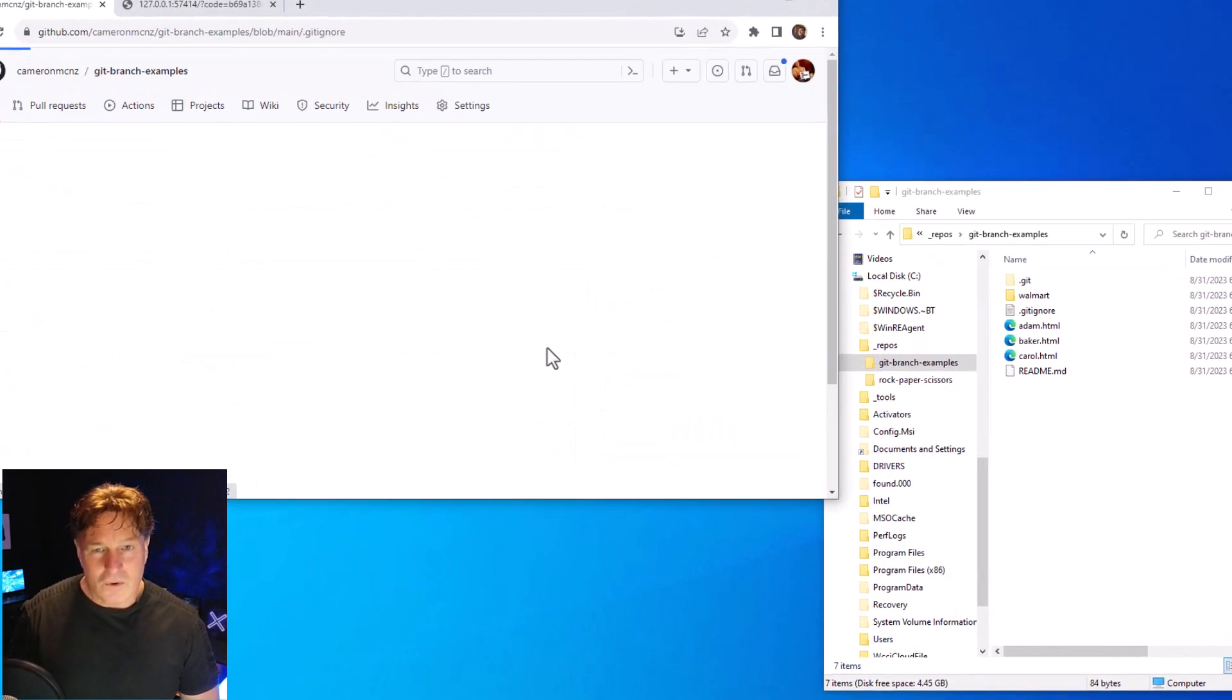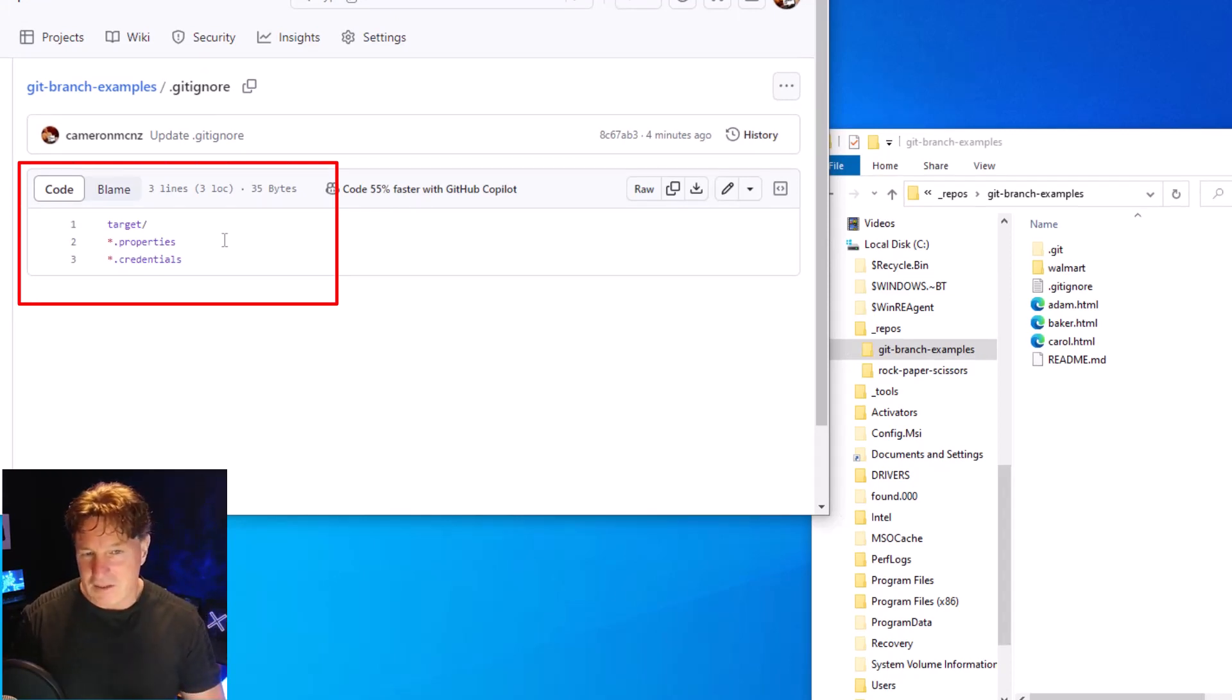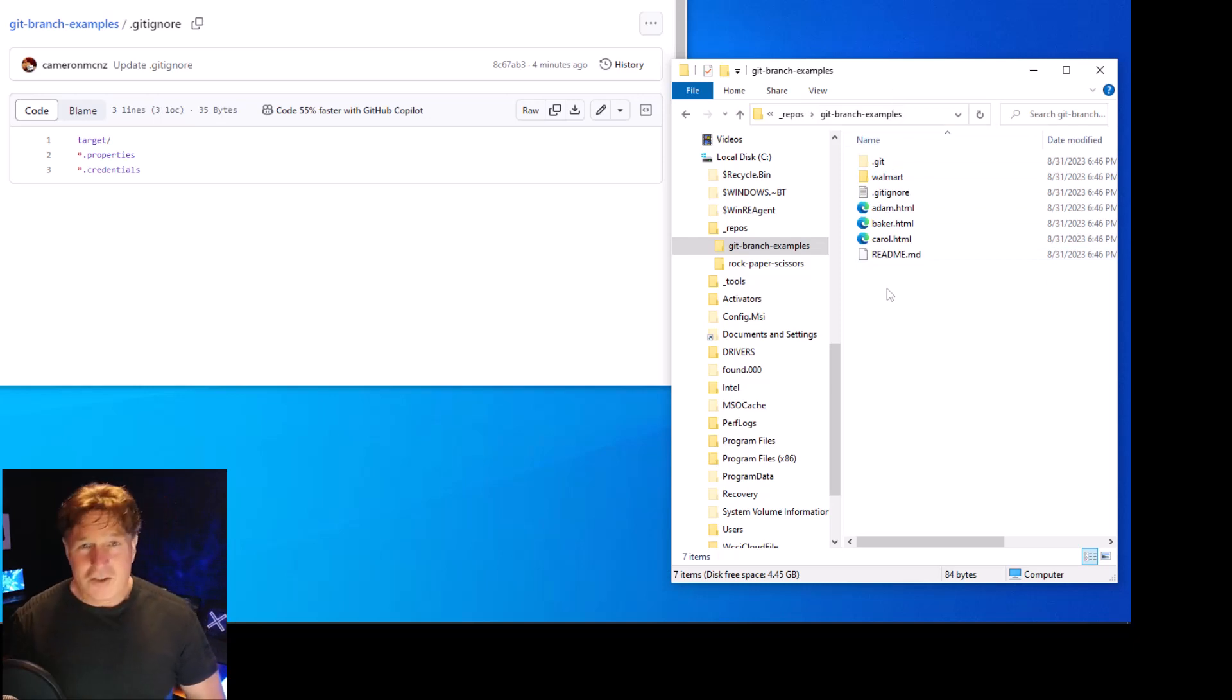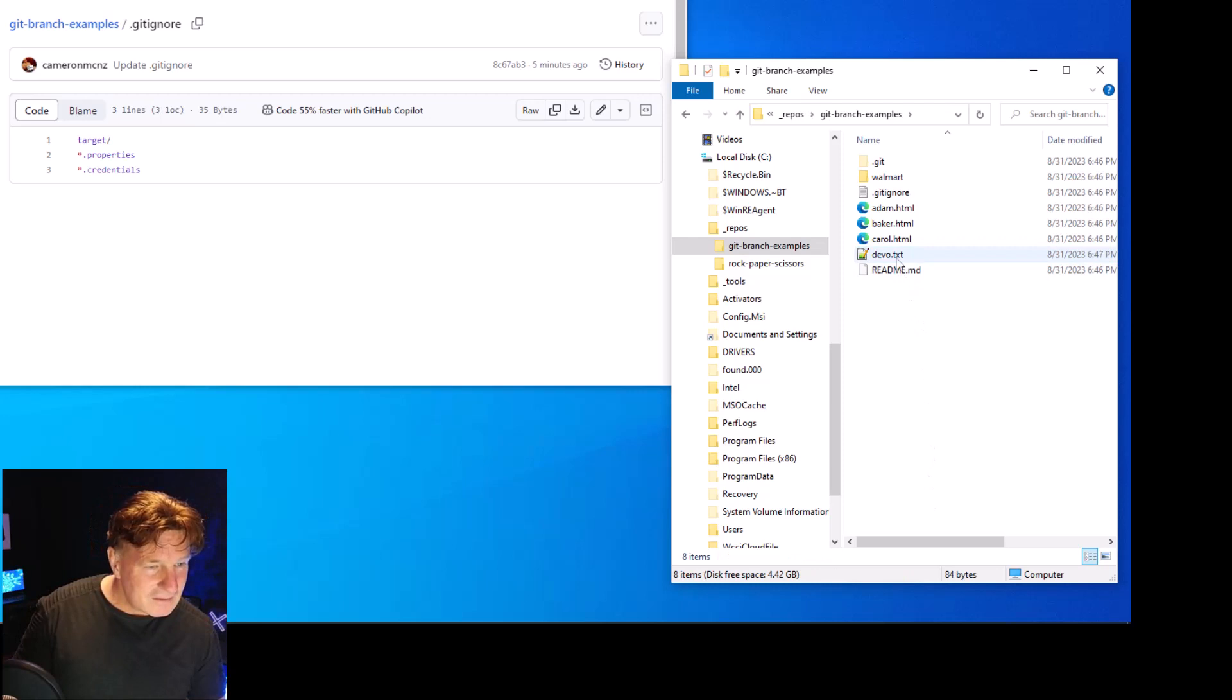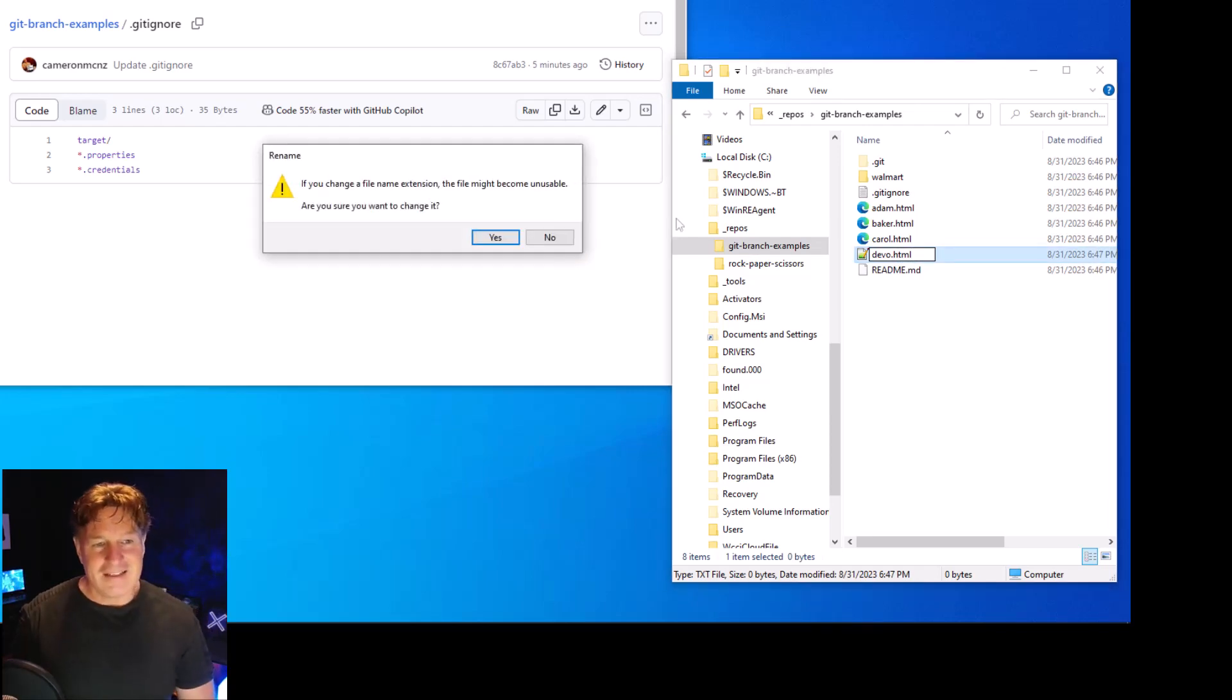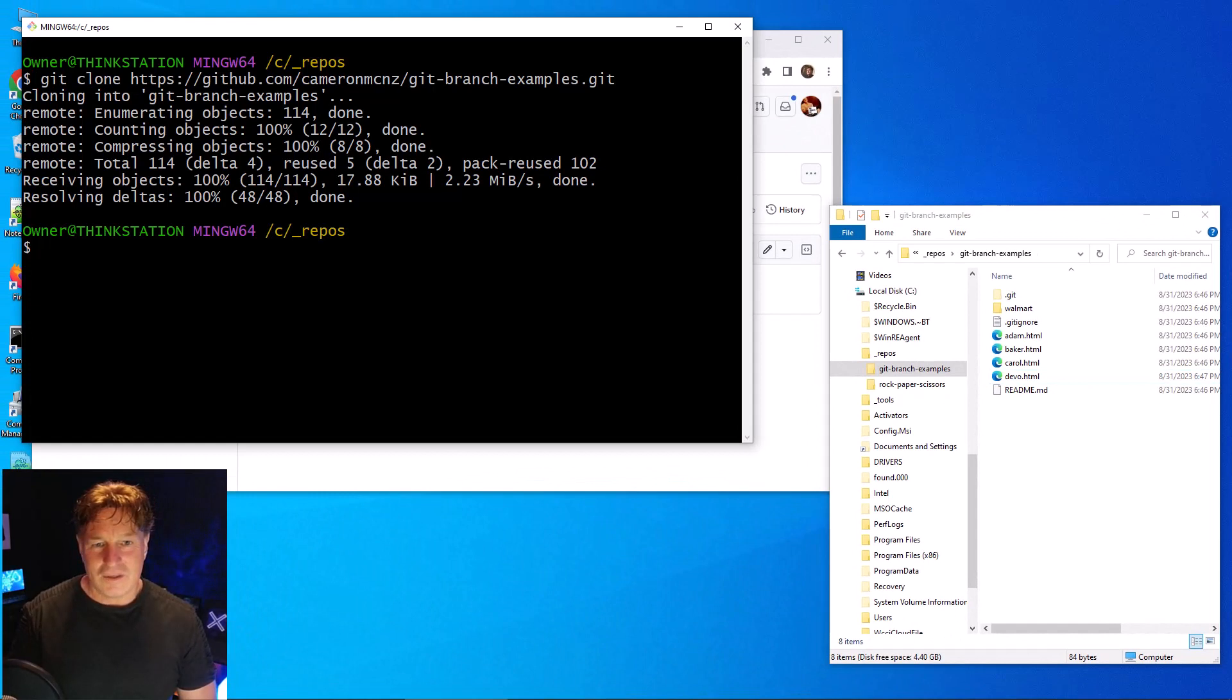And over here you see this git-branch folder. I'm actually going to take a look at the gitignore file that I'm pulling down. You notice that the gitignore file ignores /target, *.properties, and *.credentials. So over here I'm going to actually create a couple of files. Let's create a rich environment where we'll create a new file called dev.txt, and then I'll change that to dev.html.